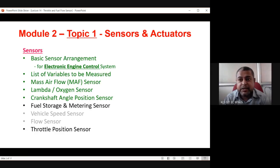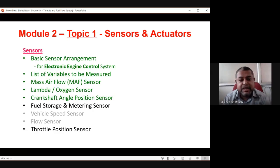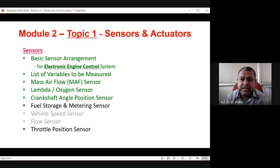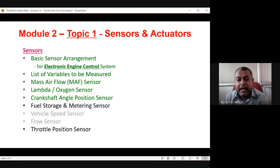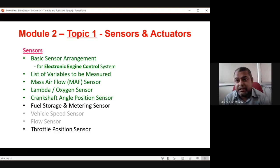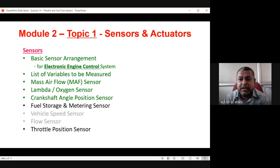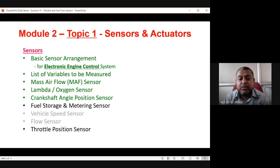We will see what is the throttle position sensor today — this is the last topic for this session. Whenever we push the accelerator, there is a flap which opens and air is sucked into the engine at a faster rate, indicating that the driver wants higher speed from the engine. When the accelerator is pressed, the throttle valve opens, more air goes into the engine, and the engine starts running faster, producing a higher amount of energy output.